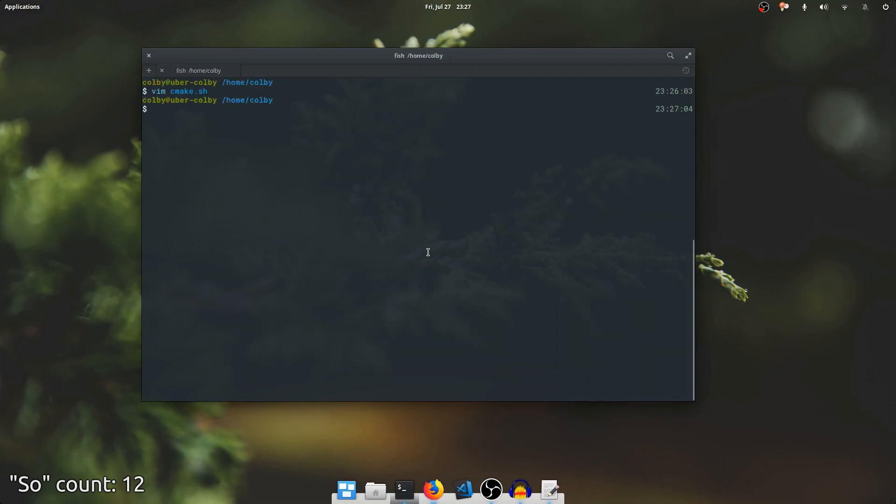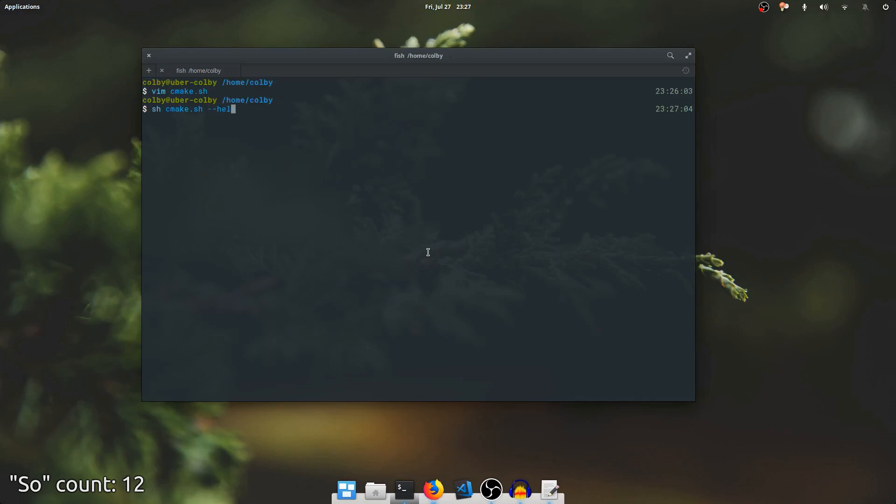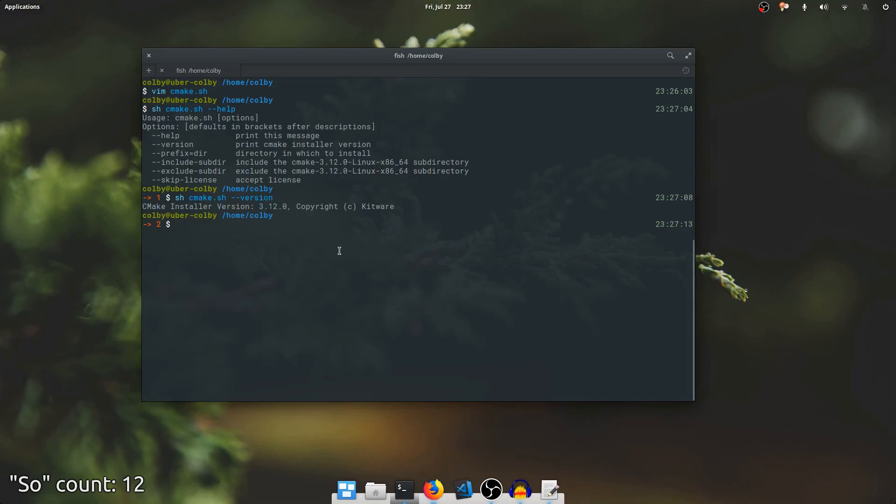So I'm going to close Vim, and if we run that shell script and say help, we can get a few options. If we ask for the version, its version is 3.12, which is the latest version and the version I downloaded.